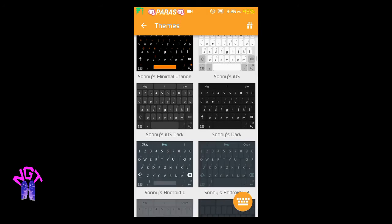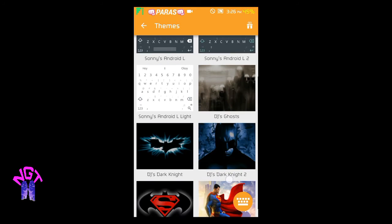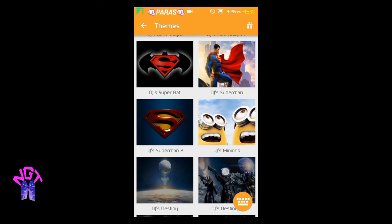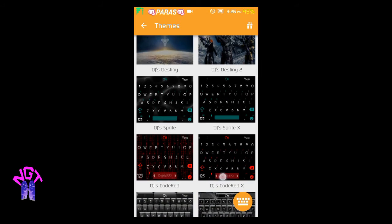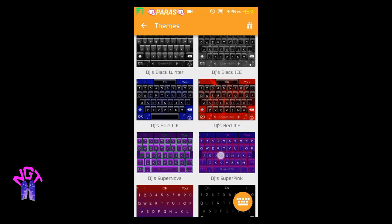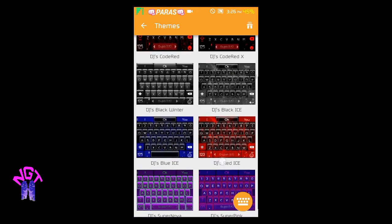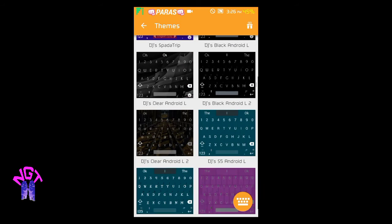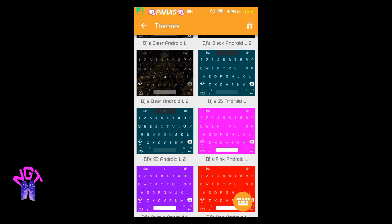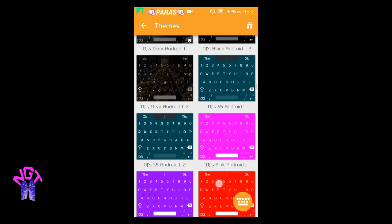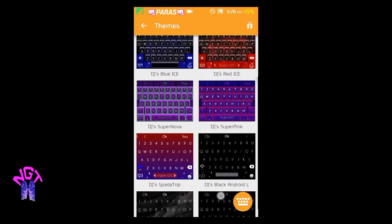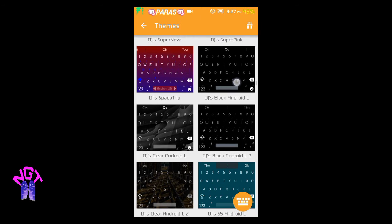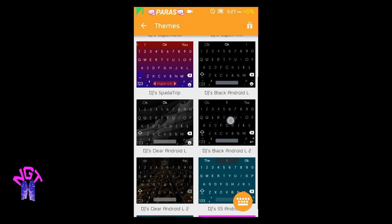...a transparent theme that's not usually found on Google. If you search for transparent themes for SwiftKey, you get a lot of themes but you don't know which is actually transparent. To get a transparent theme, you have to select DJ's Clear Android L. DJ's Black Android L is not transparent, Android L 2 is also not transparent...